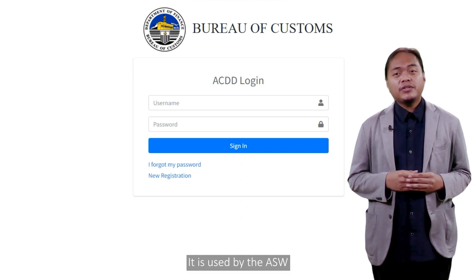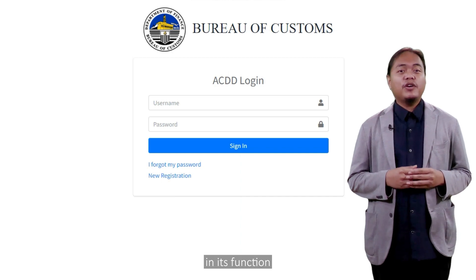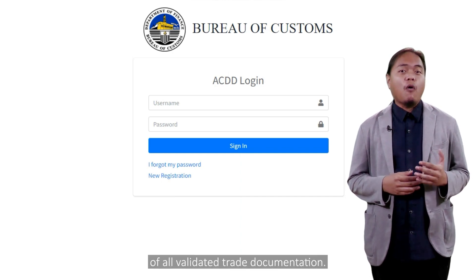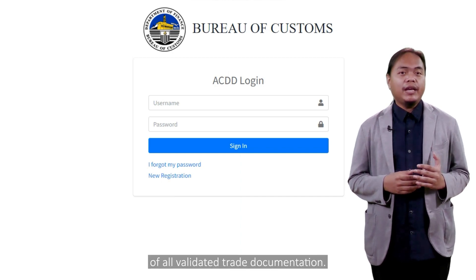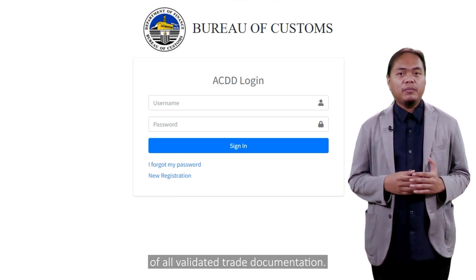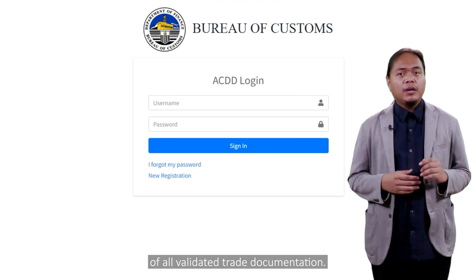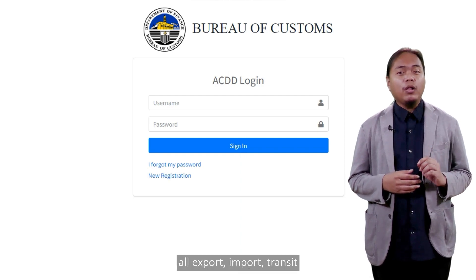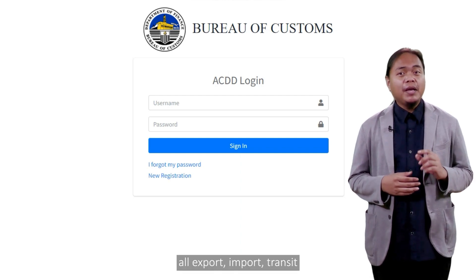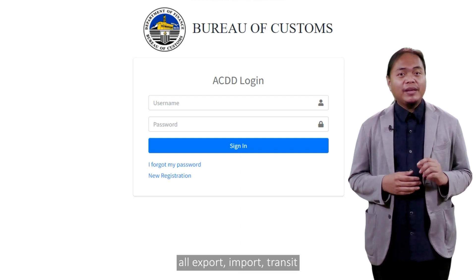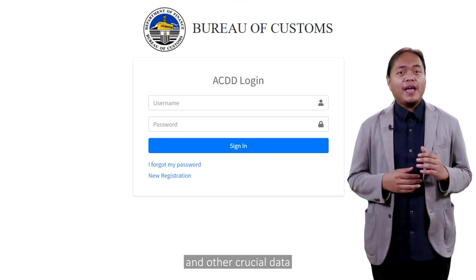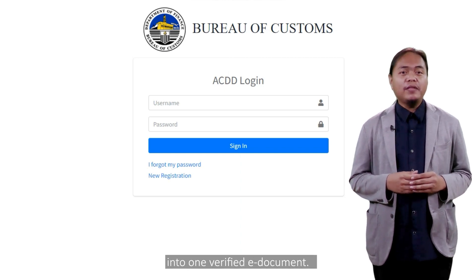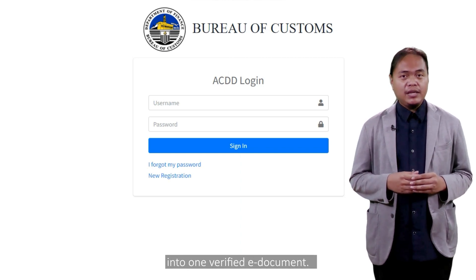It is used by the ASW in its function as a clearinghouse of all validated trade documentation. It does this by efficiently integrating all export, import, transit, and other crucial data into one verified e-document.